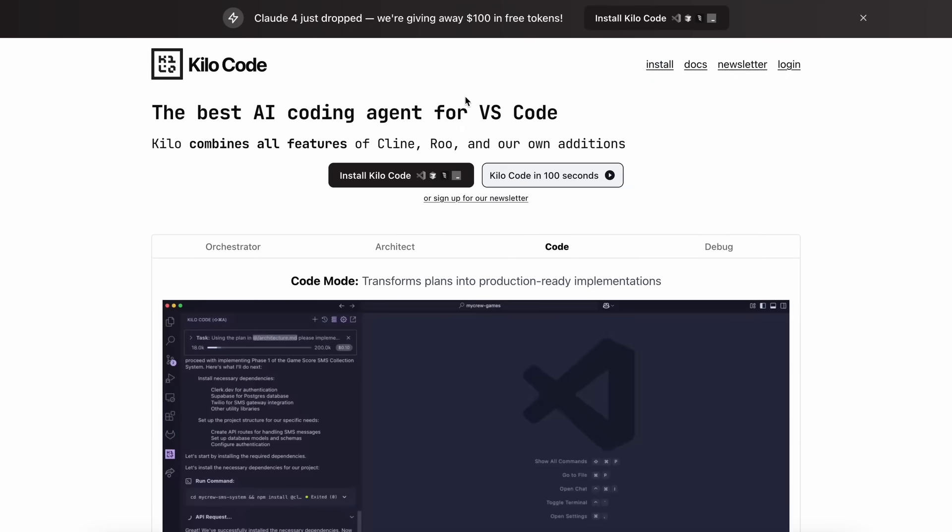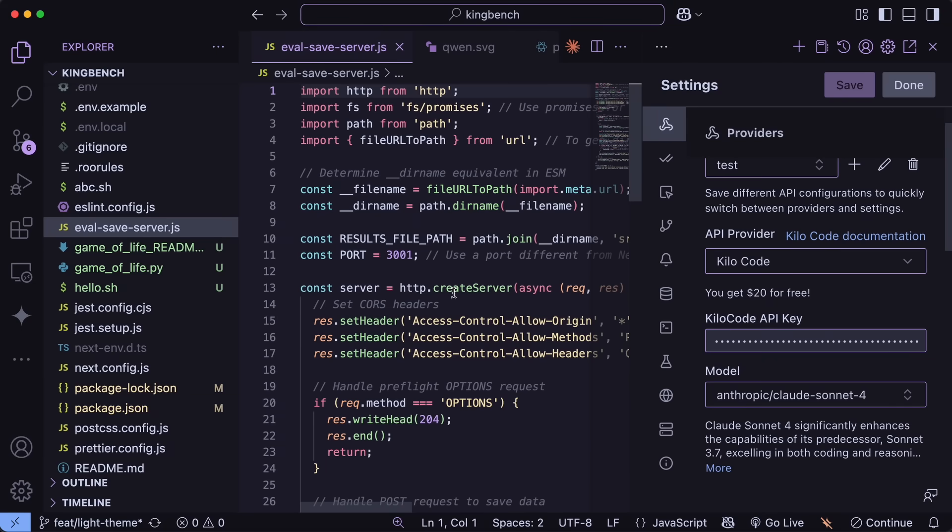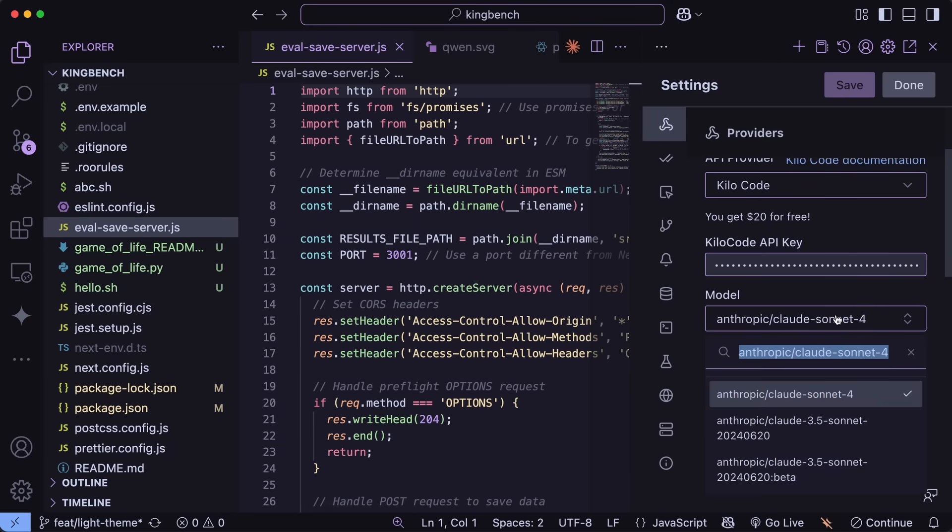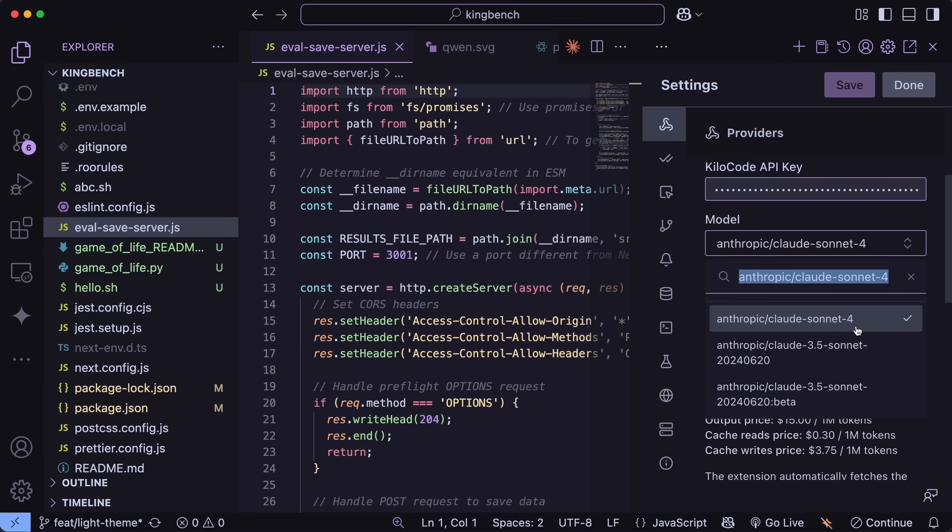So you can use this as well accordingly. I have tested both the models, and they are really good, but you can try it yourself and check out with KiloCode as well.